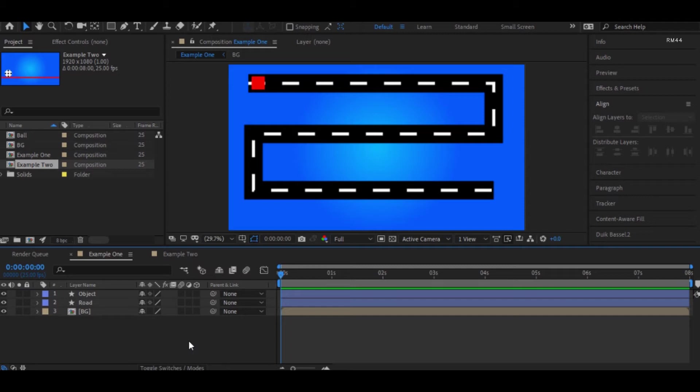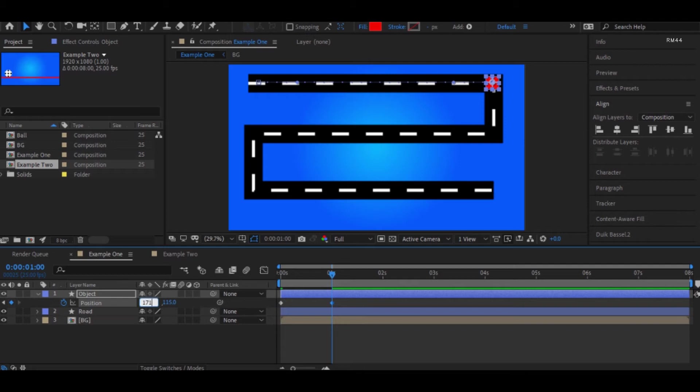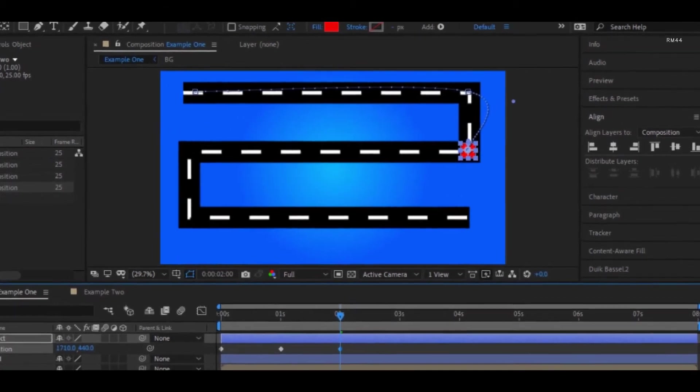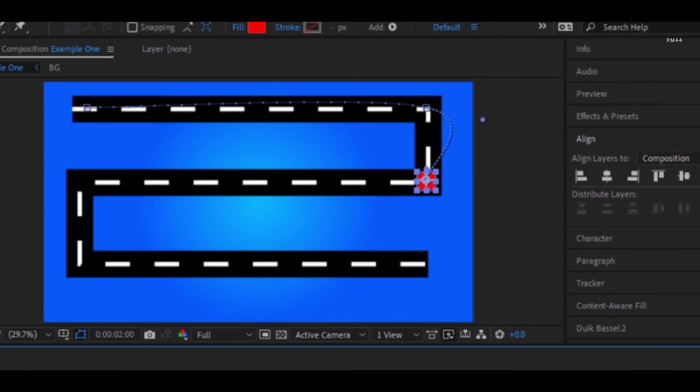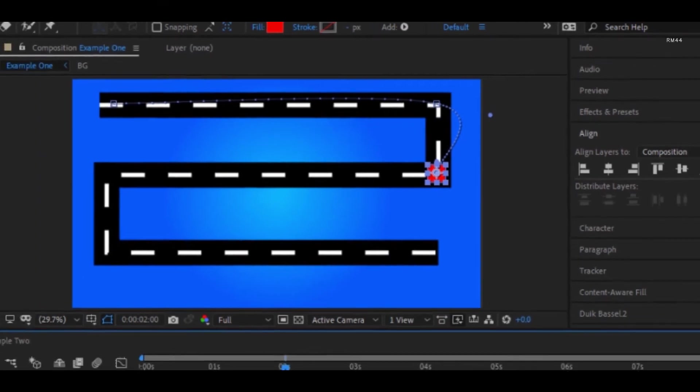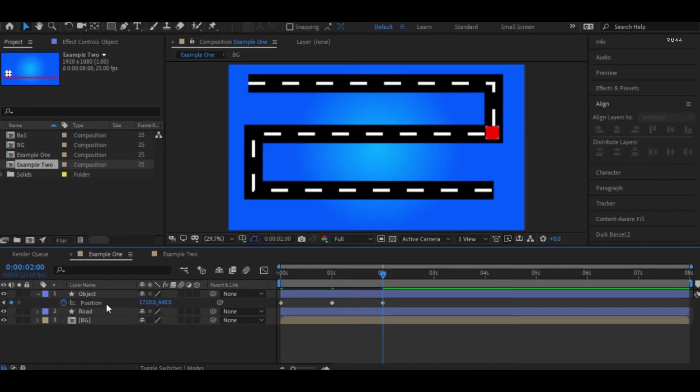While animating, you can see the path is curved here, which is not what we want because the road which we can see here is linear. We have a situation here.